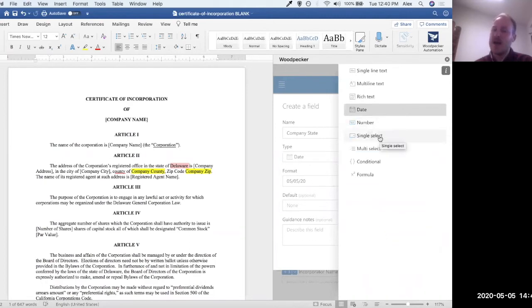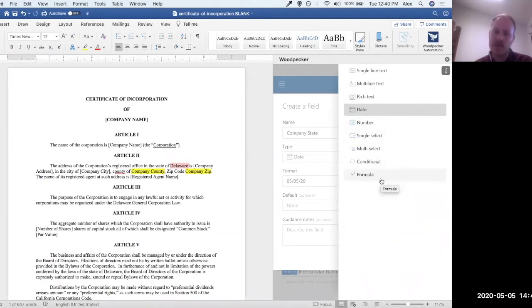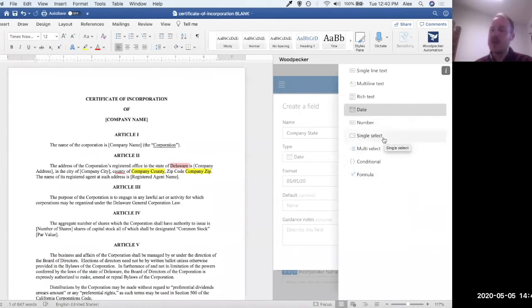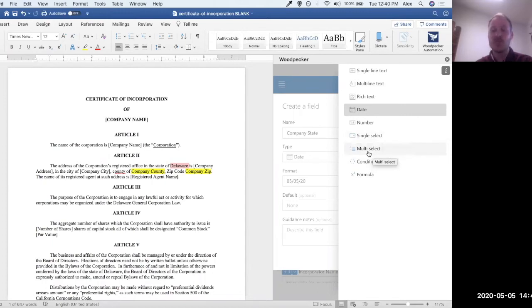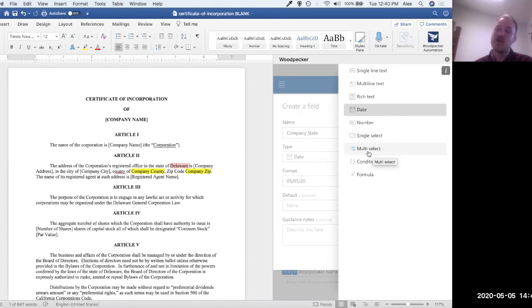And then single select, multi-select, conditional, and formula are the more advanced field types. You're basically looking at a dropdown, or a dropdown where you can select multiple options at the same time. Say, maybe you had a multi-select dropdown for the services you were going to provide to a given client, and you wanted to select some but not all.